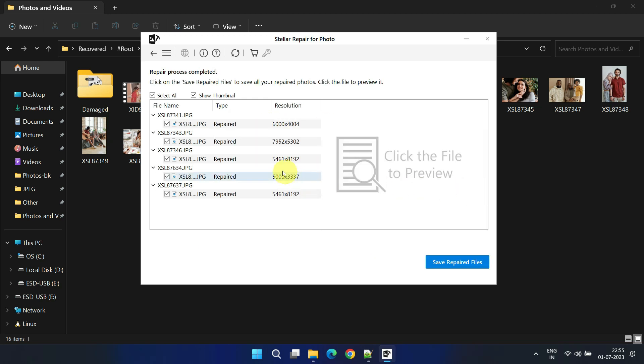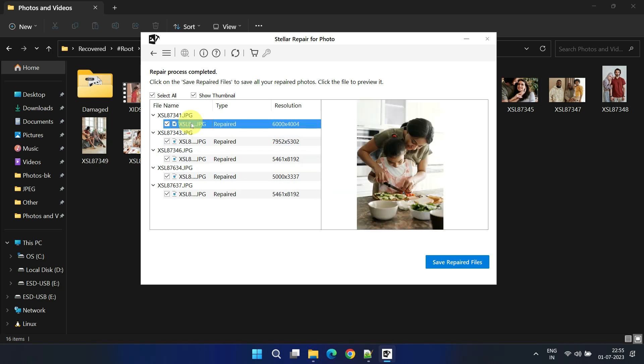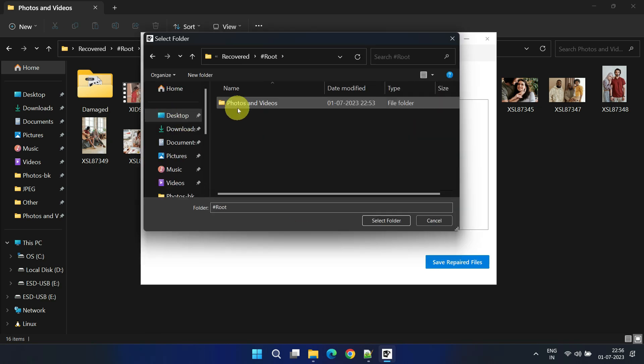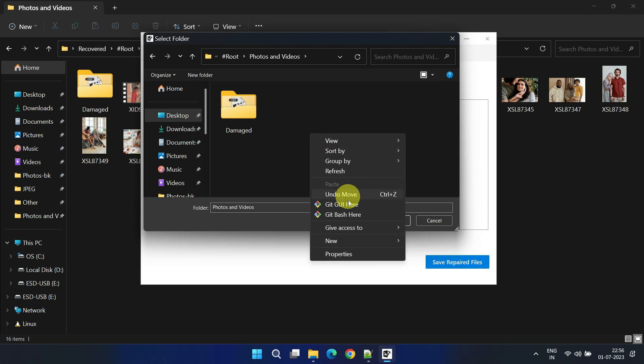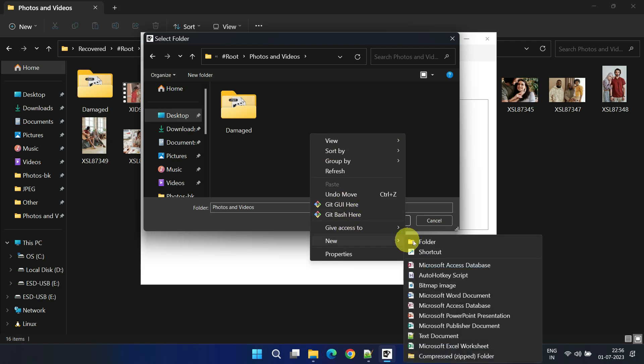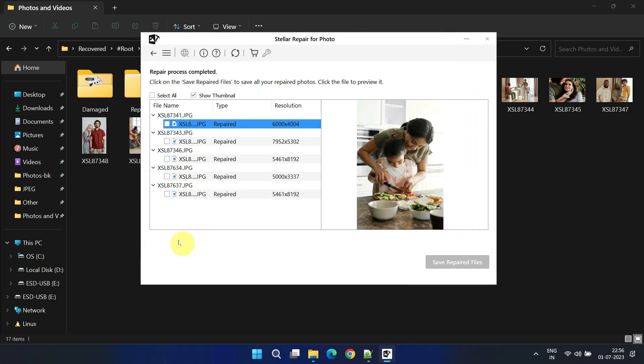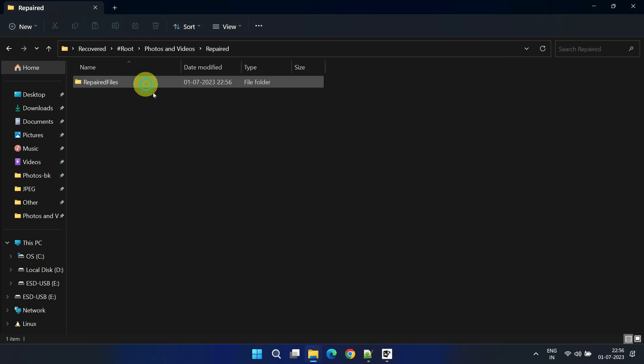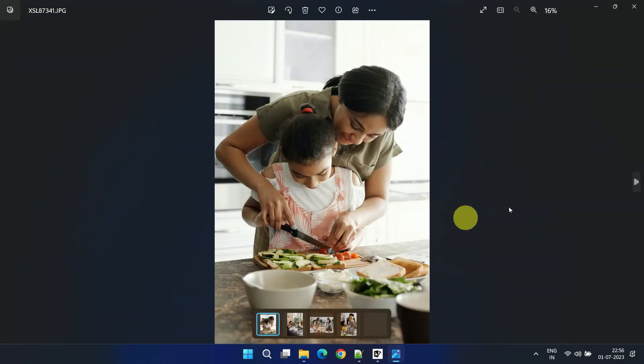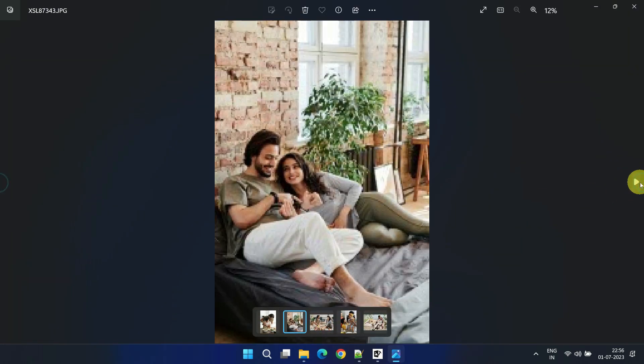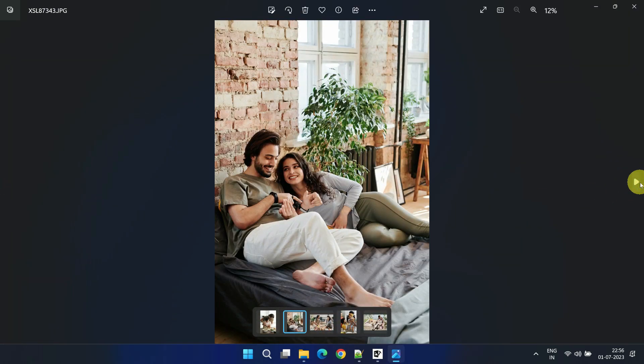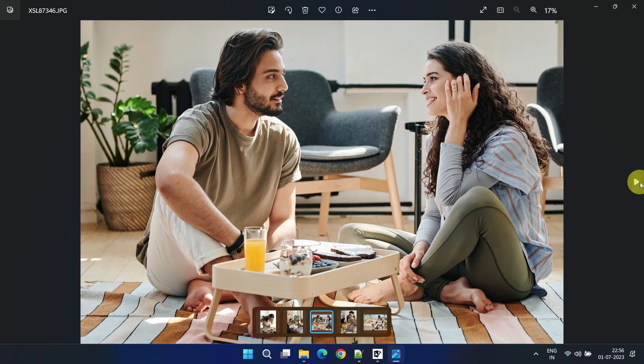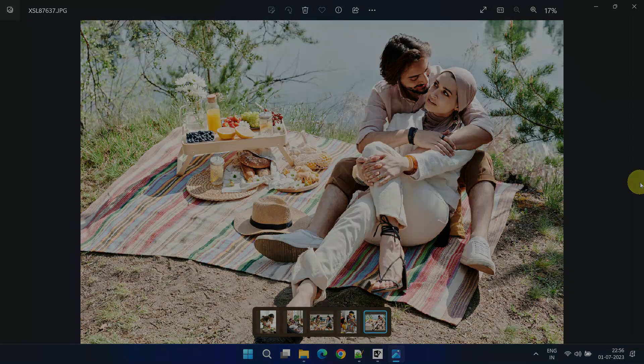Optionally, you can preview the repaired files before proceeding. Once you've confirmed that all the required files are selected, click on Save Repaired Files. To keep things organized, create another folder called Repaired and save these files in it. Wow, I'm now confident that my friend will be very happy with these results.